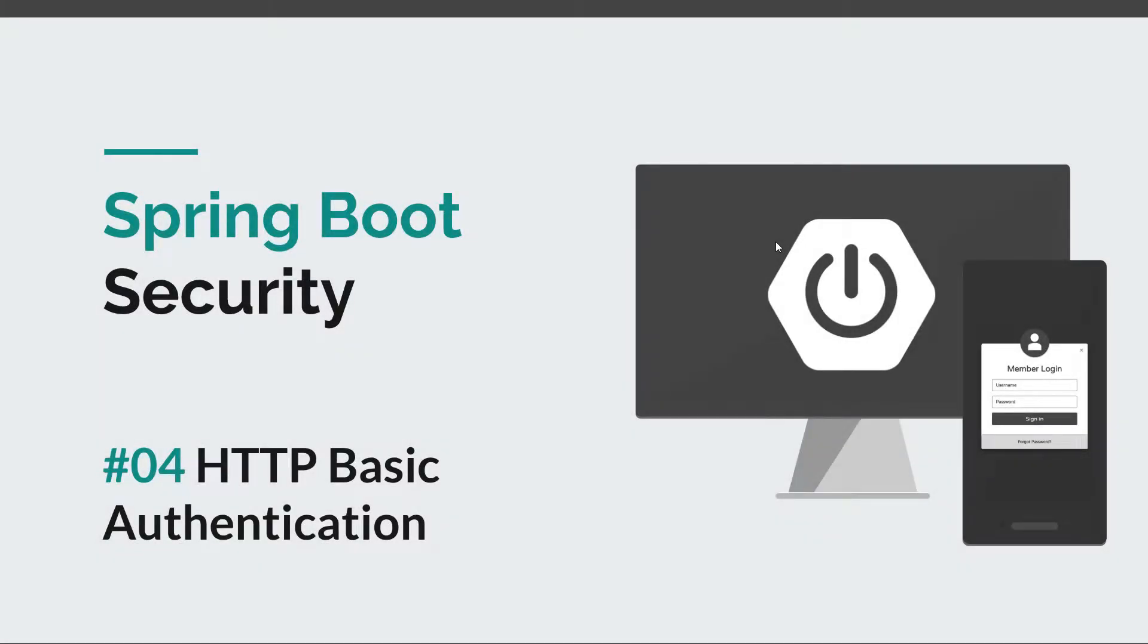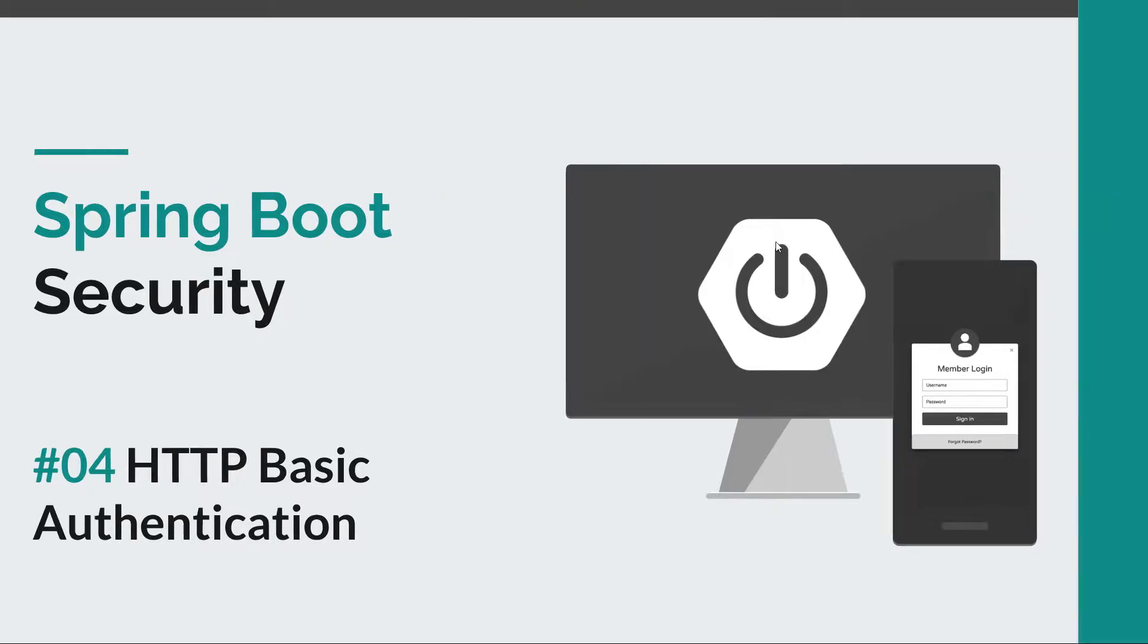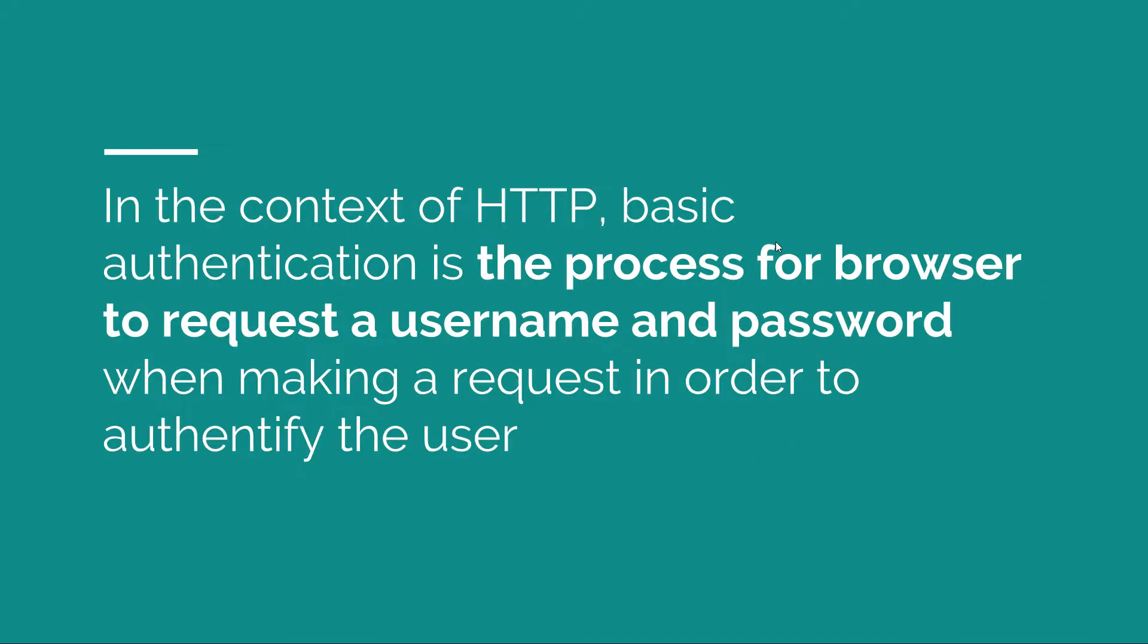Hi everyone and welcome back to episode 4 of the Spring Boot Security course. In this course we're going to discuss HTTP Basic Authentication. Before we get started I would like to remind you to subscribe to this channel in order to stay tuned for more software development courses that will sharpen your programming skills.